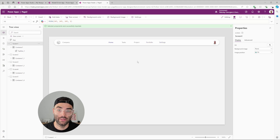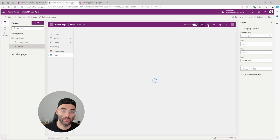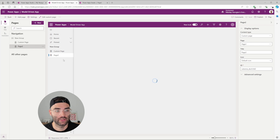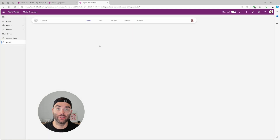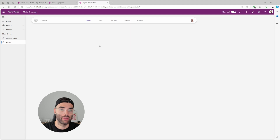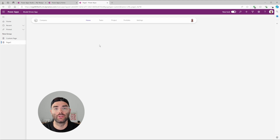Go ahead and publish. Once published, the custom page loads and you have a functioning navigation menu embeddable in a regular canvas app or a model-driven custom page. Thanks for watching — I really hope these tutorials help you along your journey to master the art of PowerApps. See you next time.